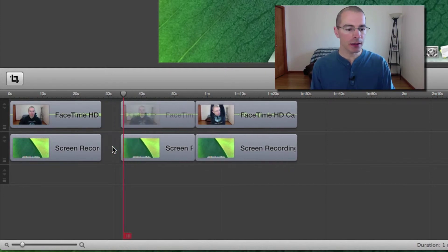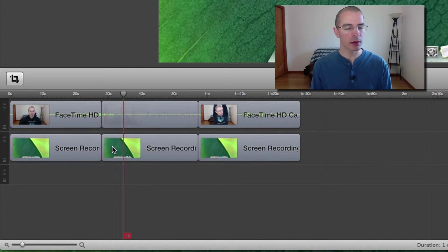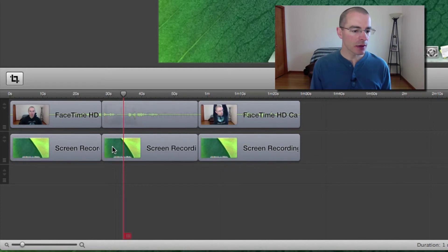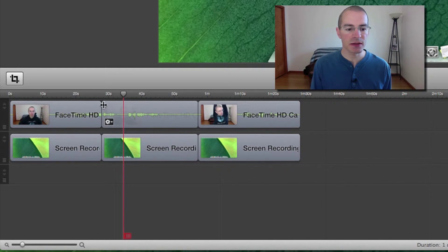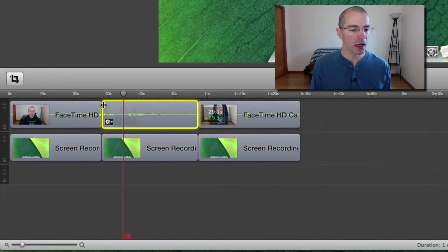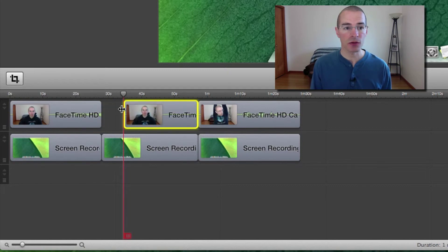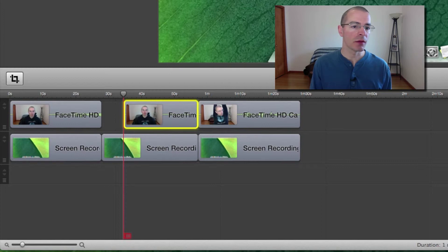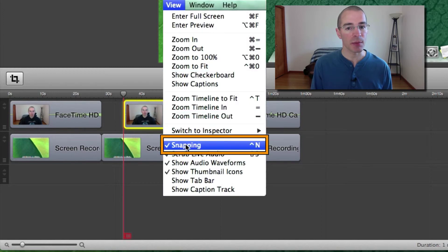Now I like to use a different method. With this next method, all you have to do is go over here to the edge of the clip. When you see this symbol, you can click and drag the edge of that clip to the scrubber. Now it's going to snap to that scrubber if up here in the view menu you have snapping selected.